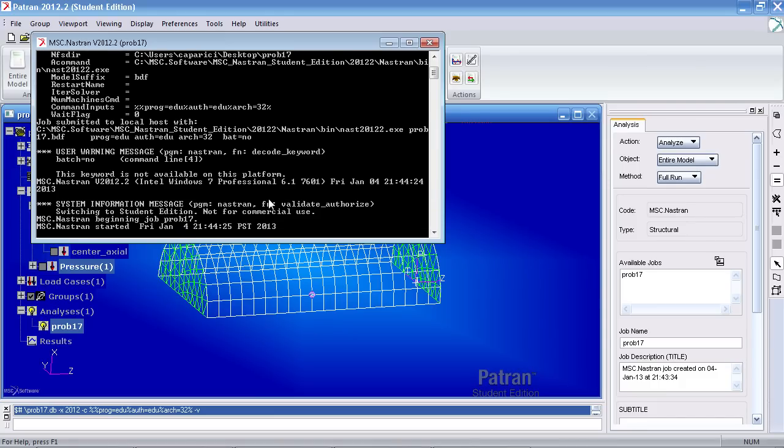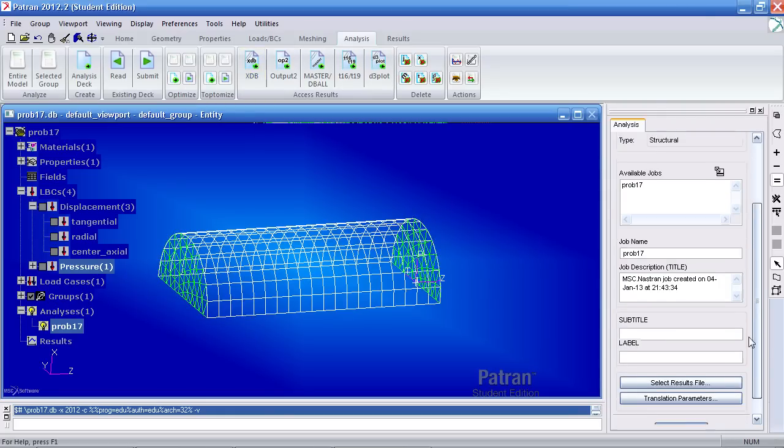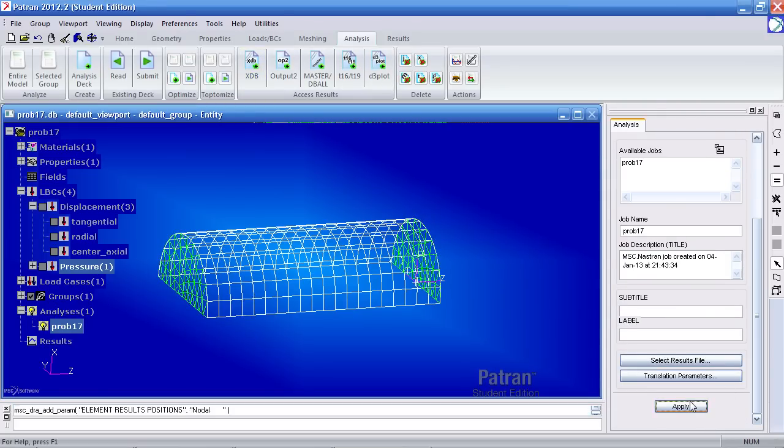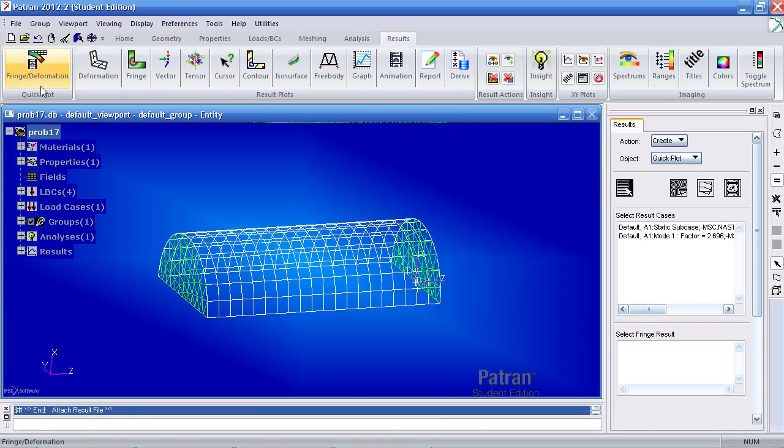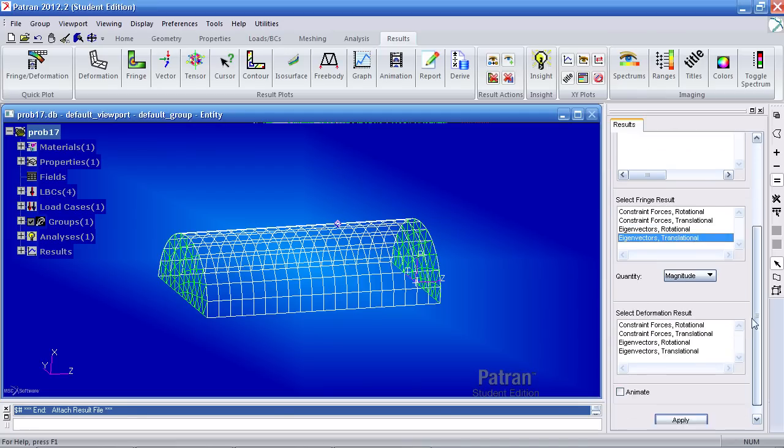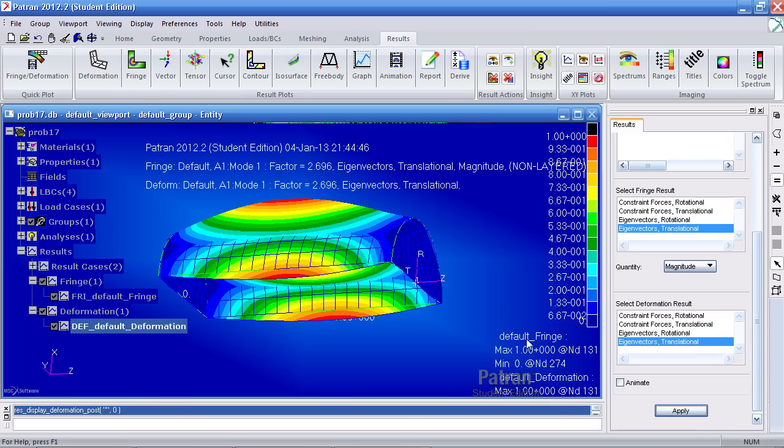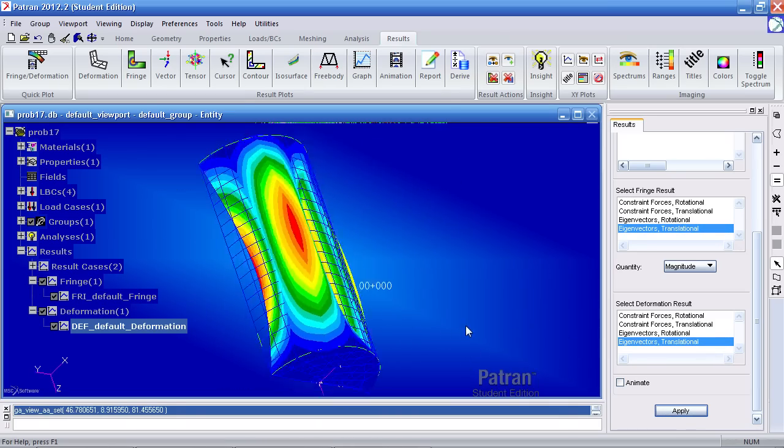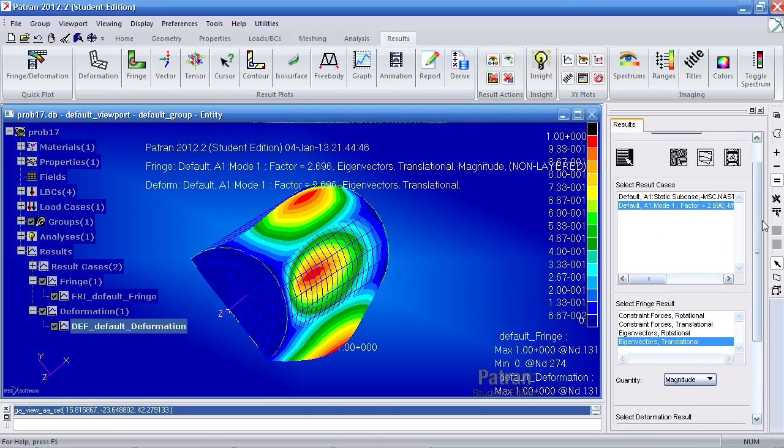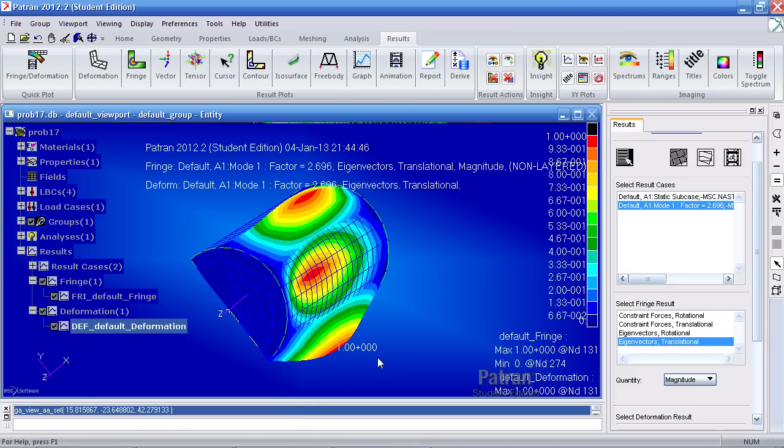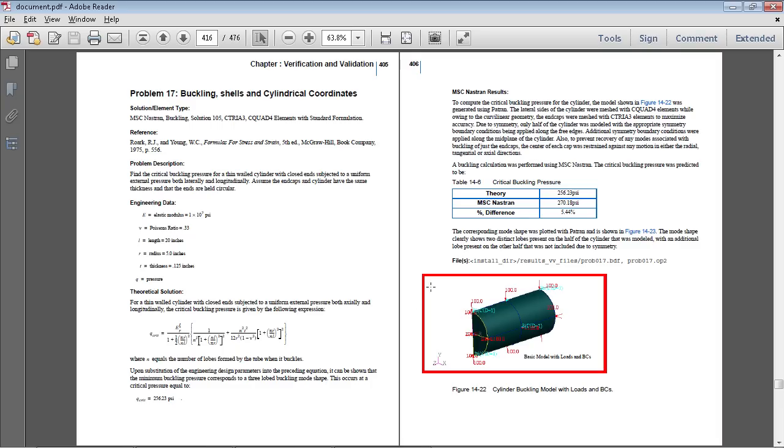Once that's done, you can click XDB, import the results. Go to the results tab. Click on quick plot fringe. And here you can already tell what my buckling factor is. And I'll simply view the results really quickly. And here what I have to do next is multiply the pressure I applied by this factor. And that would be the actual load at which this cylinder buckles. So here they had a value of theoretically 256 psi, where in fact they should get 270 psi.